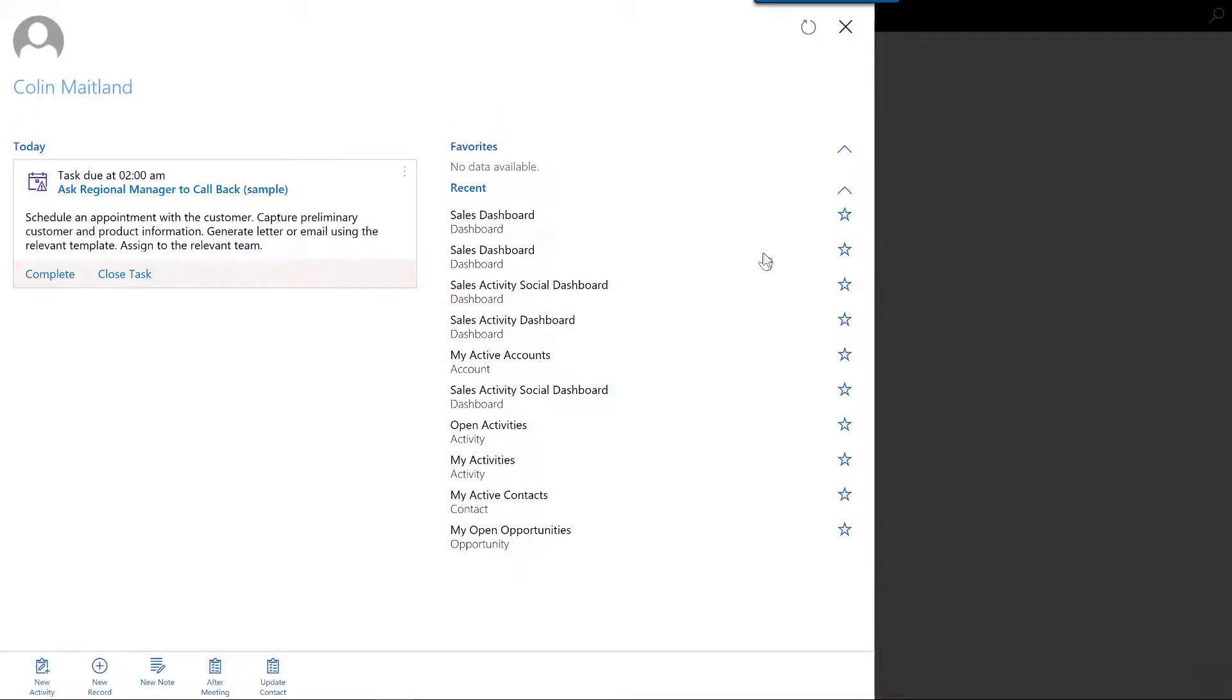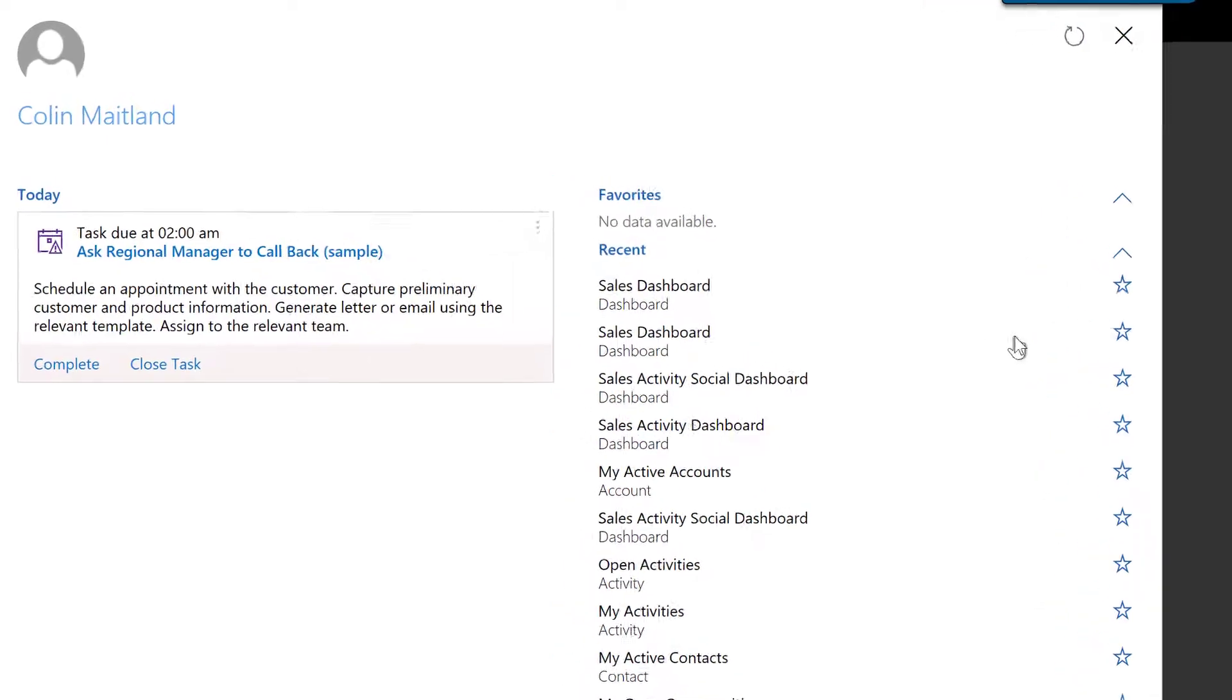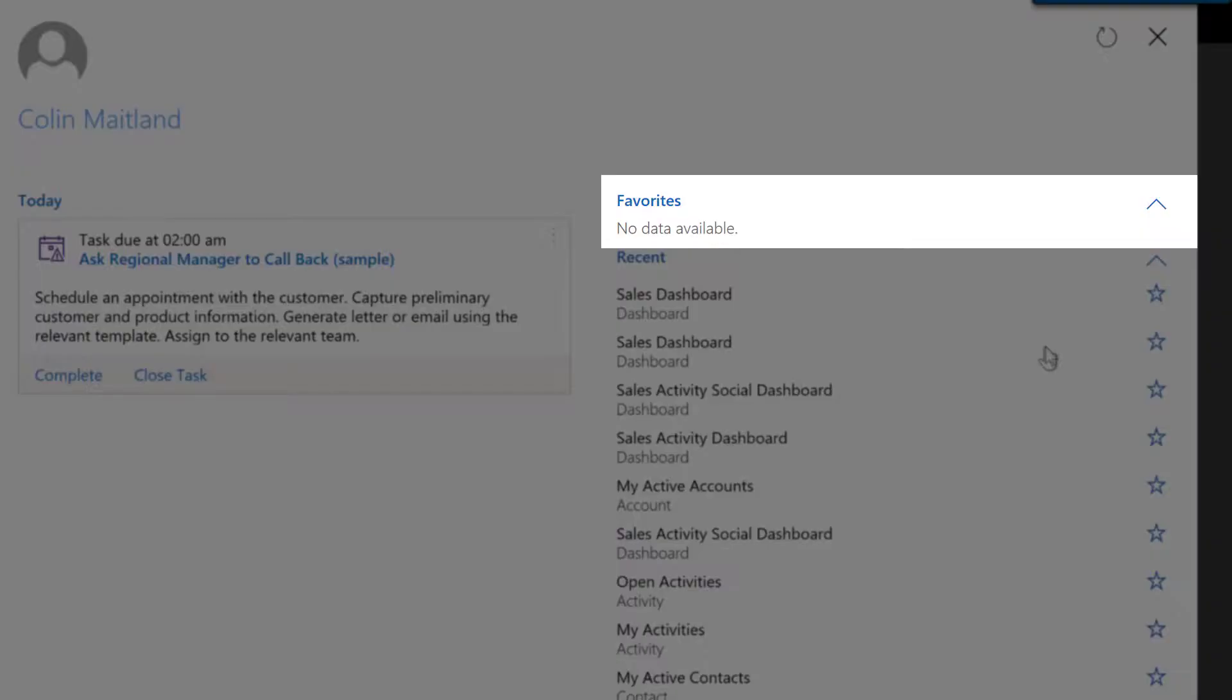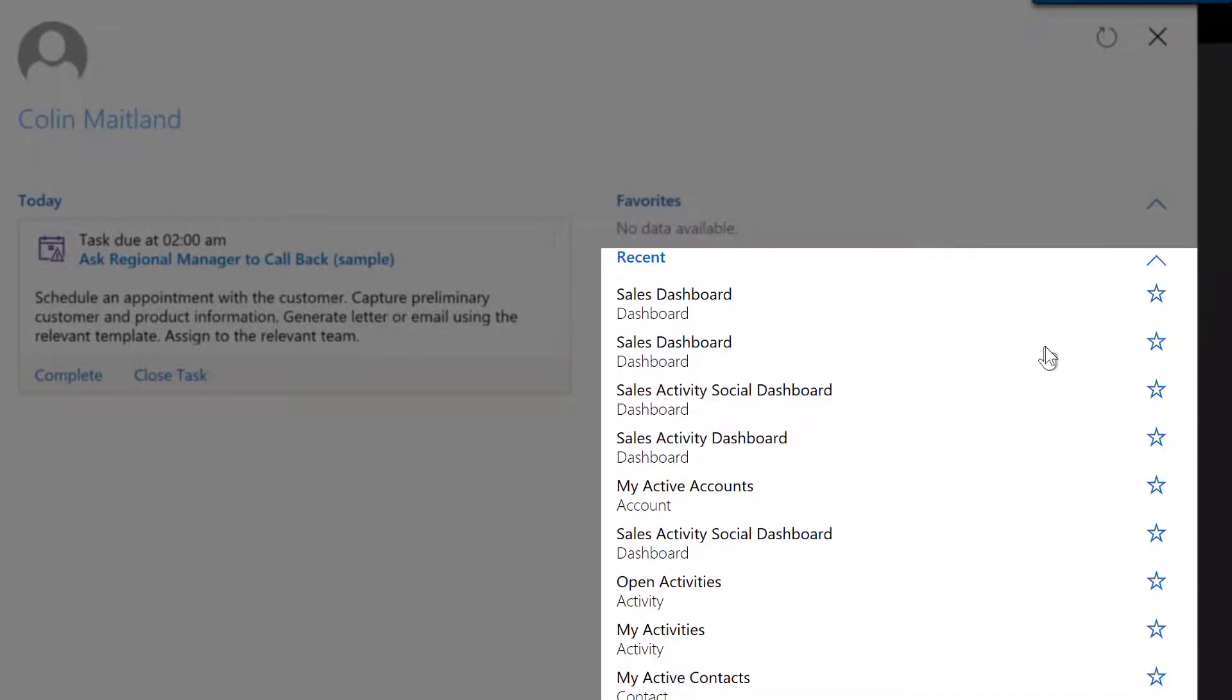When the customizations are finished downloading, the login step is complete. The first page that is displayed within the application is the Relationship Assistant page. This is a feature of Microsoft Dynamics CRM 365. This page also displays a favorites list and a recent items list.